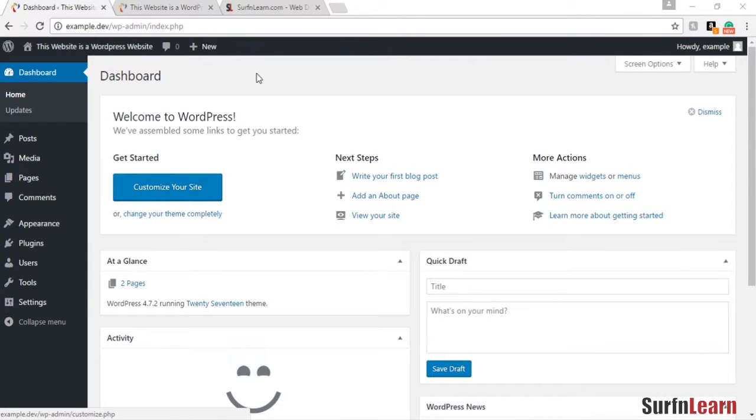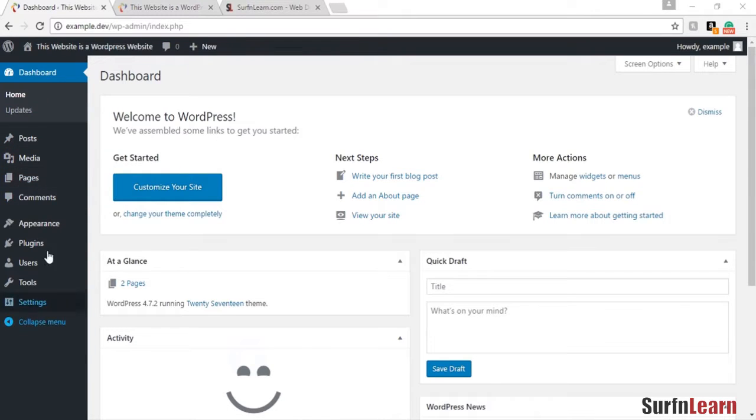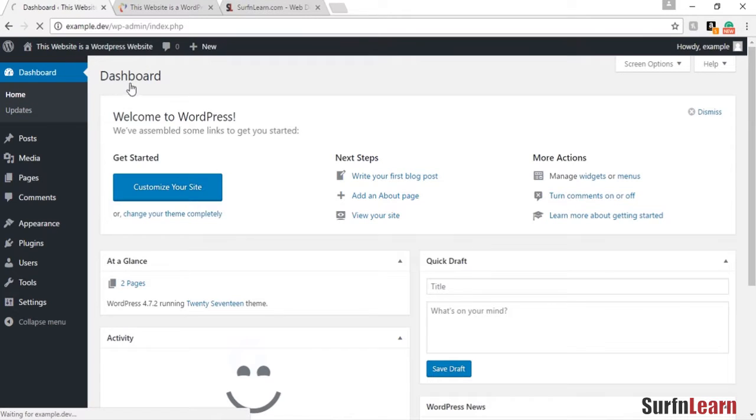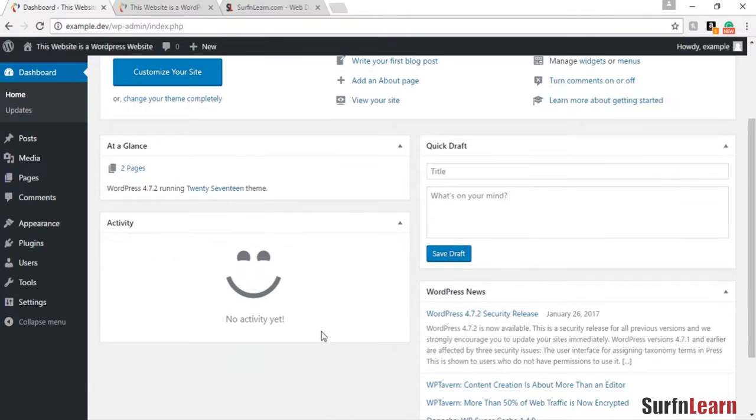This is a video that will introduce you to WordPress and show you what some of these options do. The home option takes you to the dashboard of WordPress, where you have all the activity stats for your website and any notifications.